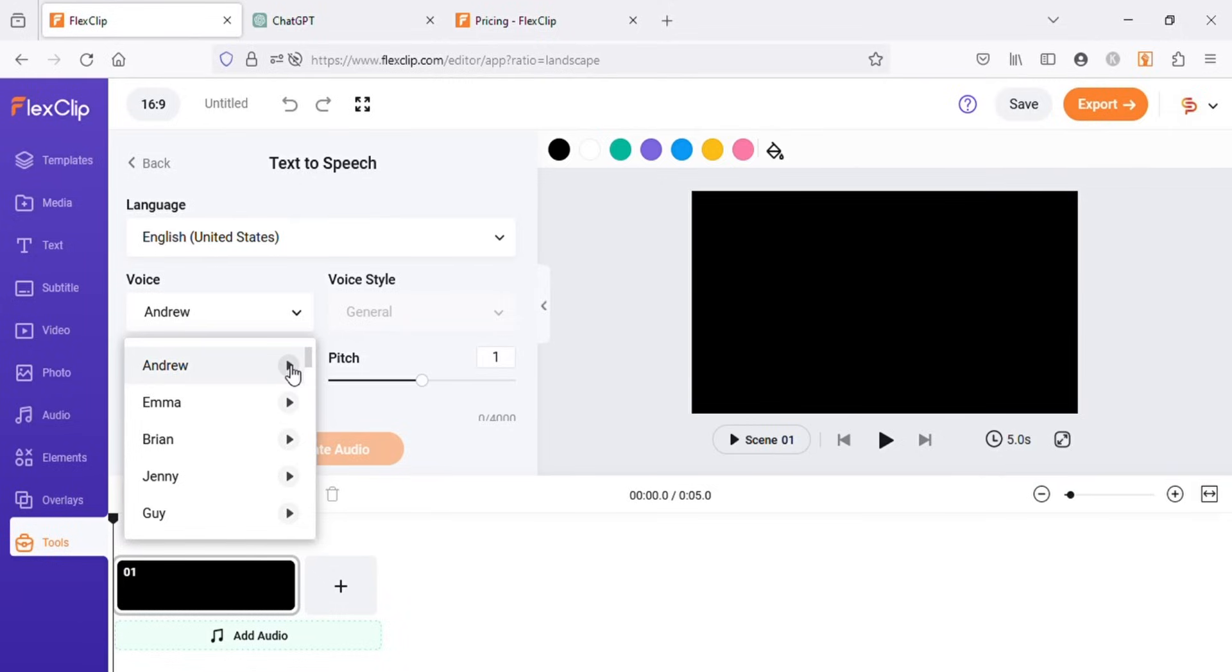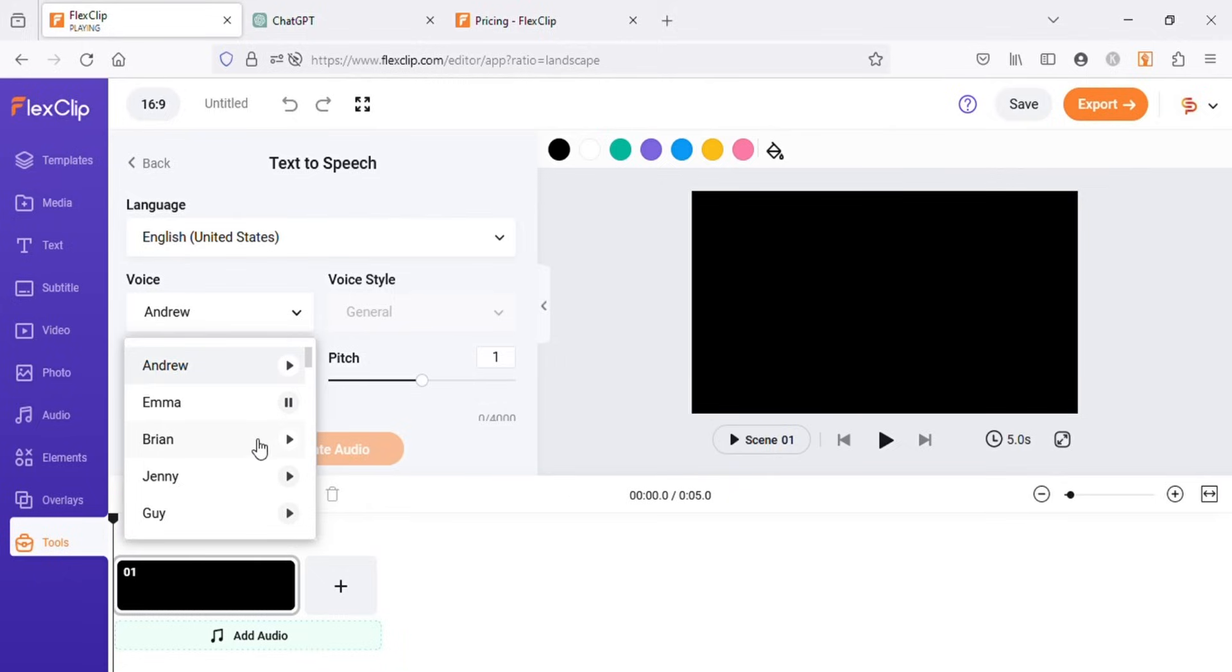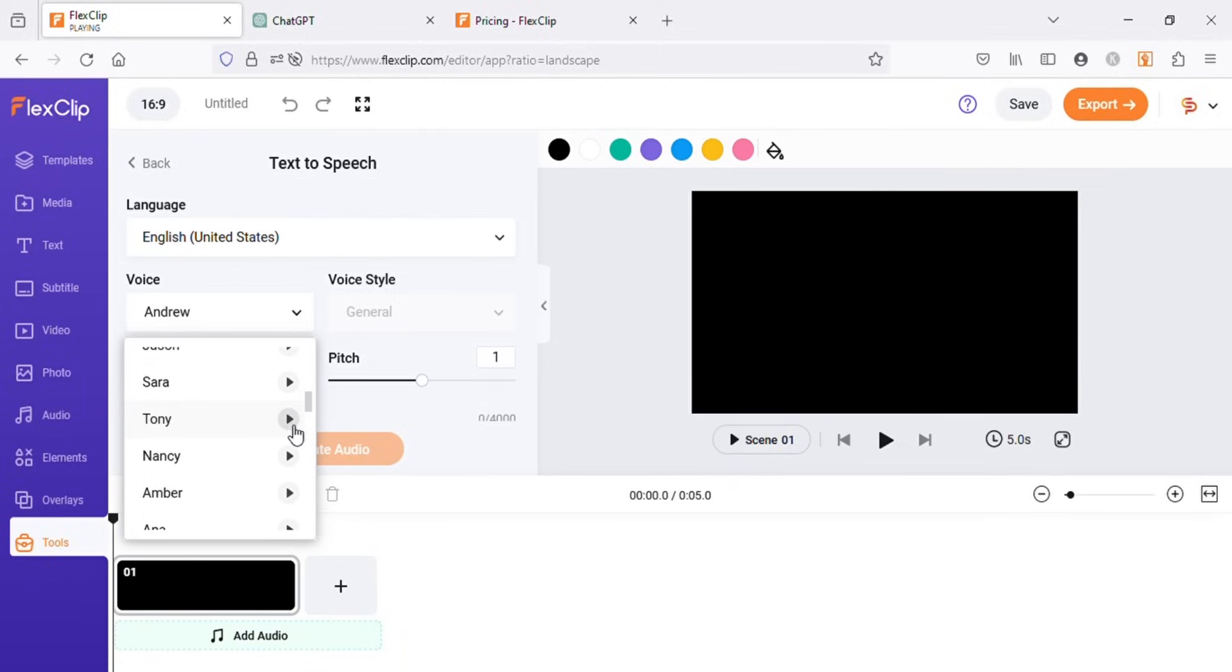If you click on this play icon, you can listen to the preview of these voices. This way you can easily choose which voice you want to use for your scripts.